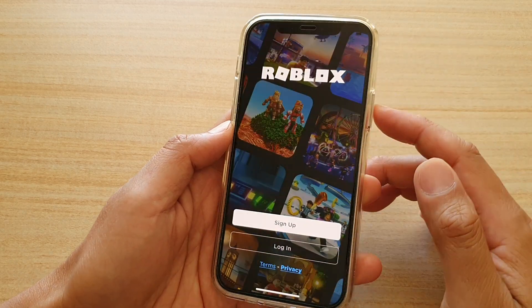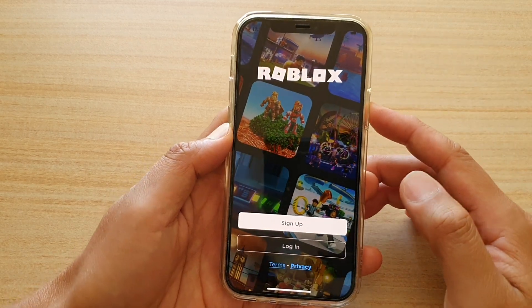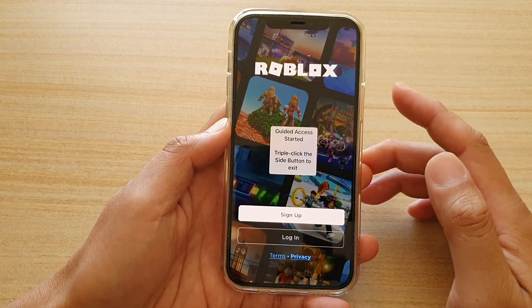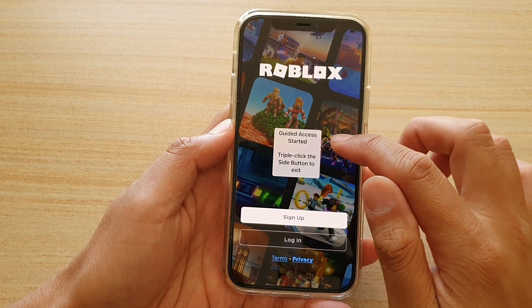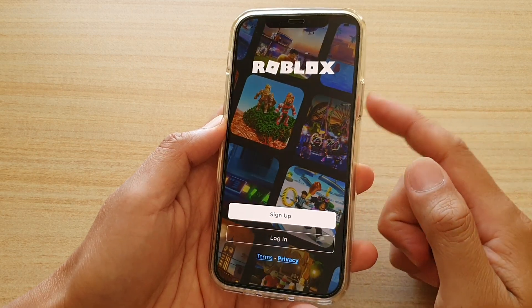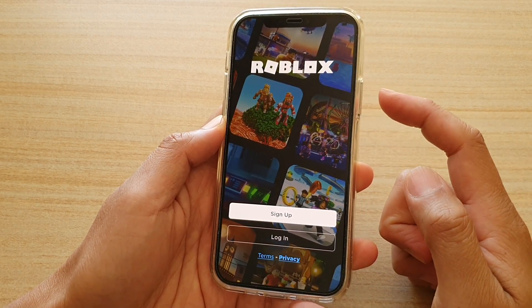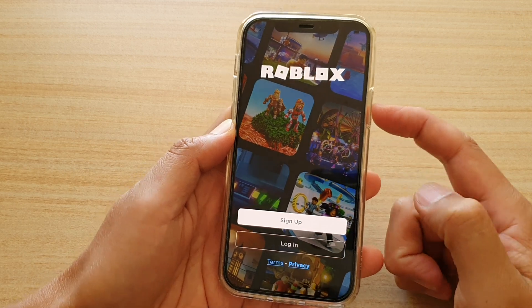Next, we're going to triple click on the side button here — one, two, three. And guided access has started. So triple click on it again — one, two, three.